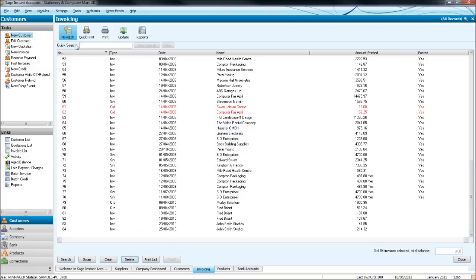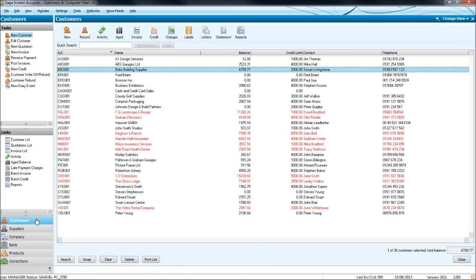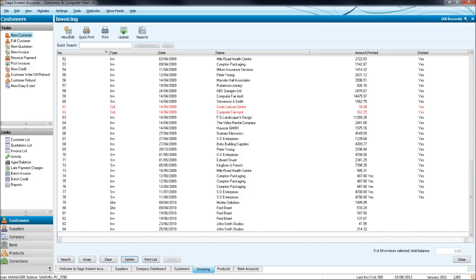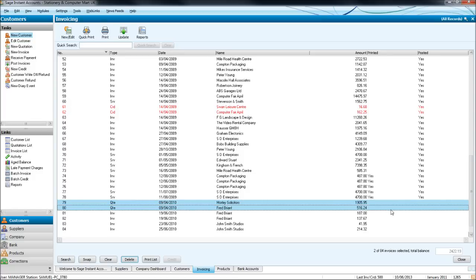Even though we raise an invoice on Sage, it won't be posted to the customer ledger until we click the update button. You'll see one of these columns is posted and it either says yes or has a blank. So all these invoices have been posted to Sage, save these ones.